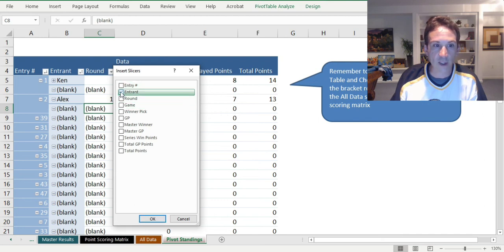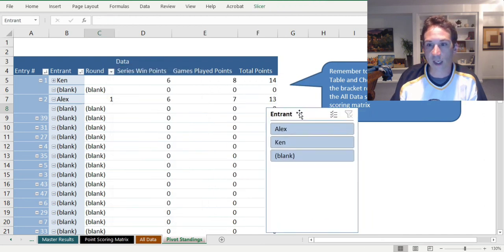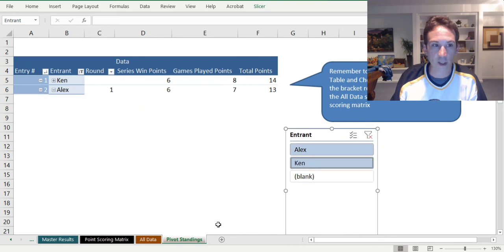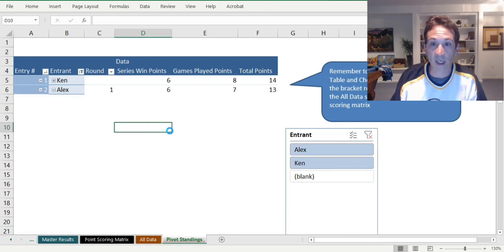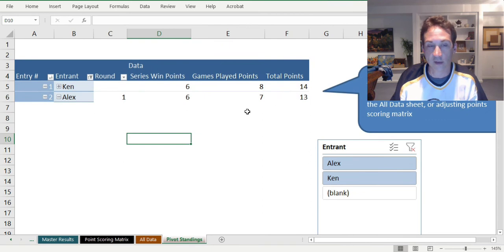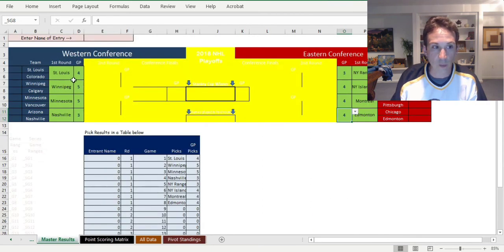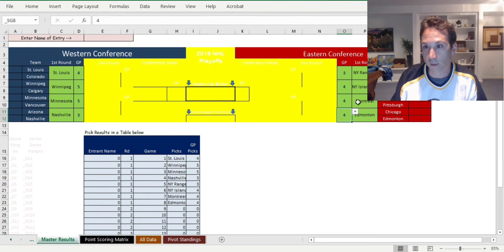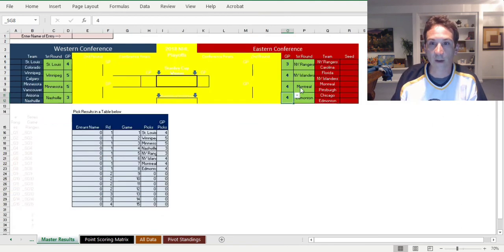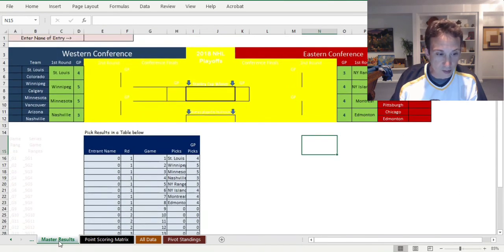If we create a slicer for entrant, you see the names of the entrants here and you can just click all the entrants. You see that Ken beat Alex by one point in our simulated playoff series where the results were St. Louis, Winnipeg, Minnesota, Nashville, Rangers, Islanders, Montreal, and Edmonton in those games specified.